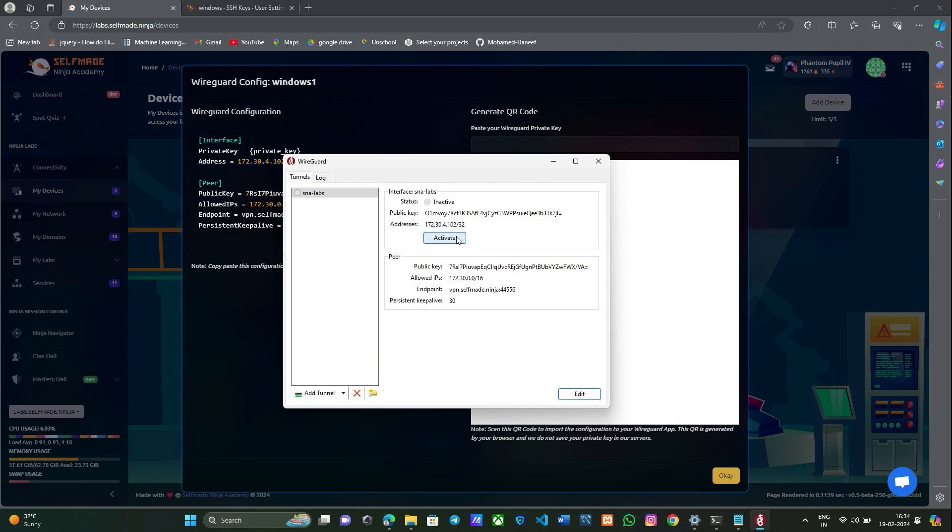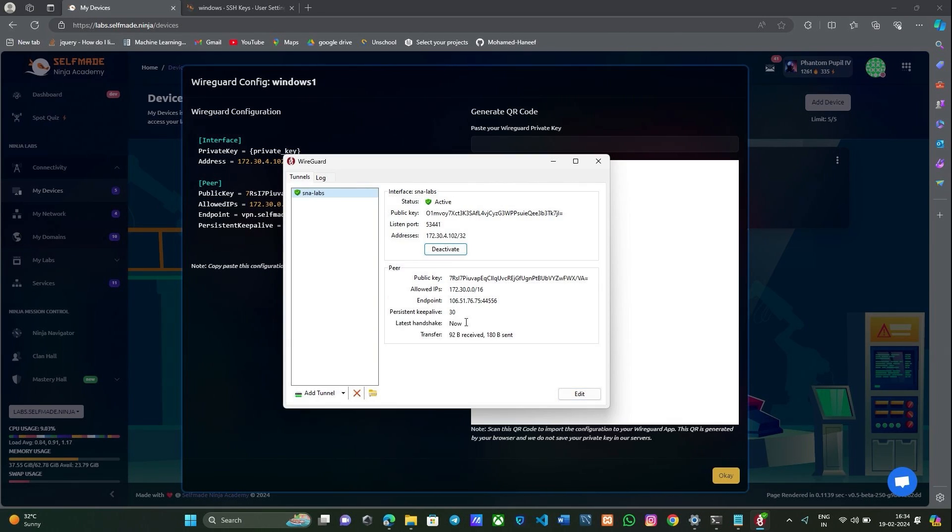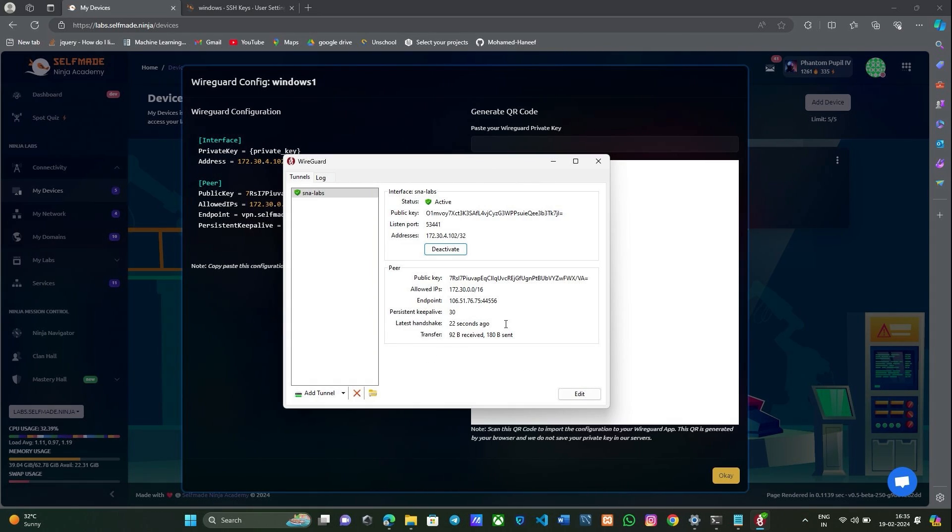Now you have configured your WireGuard, so go and activate it. Here it shows the latest handshake. This means your WireGuard has been successfully connected.